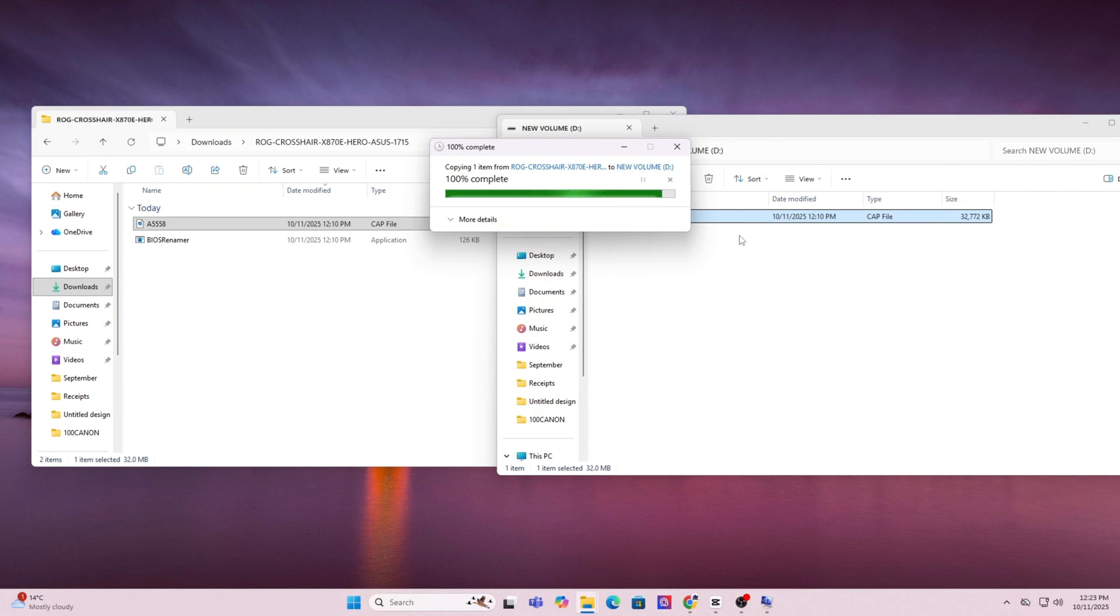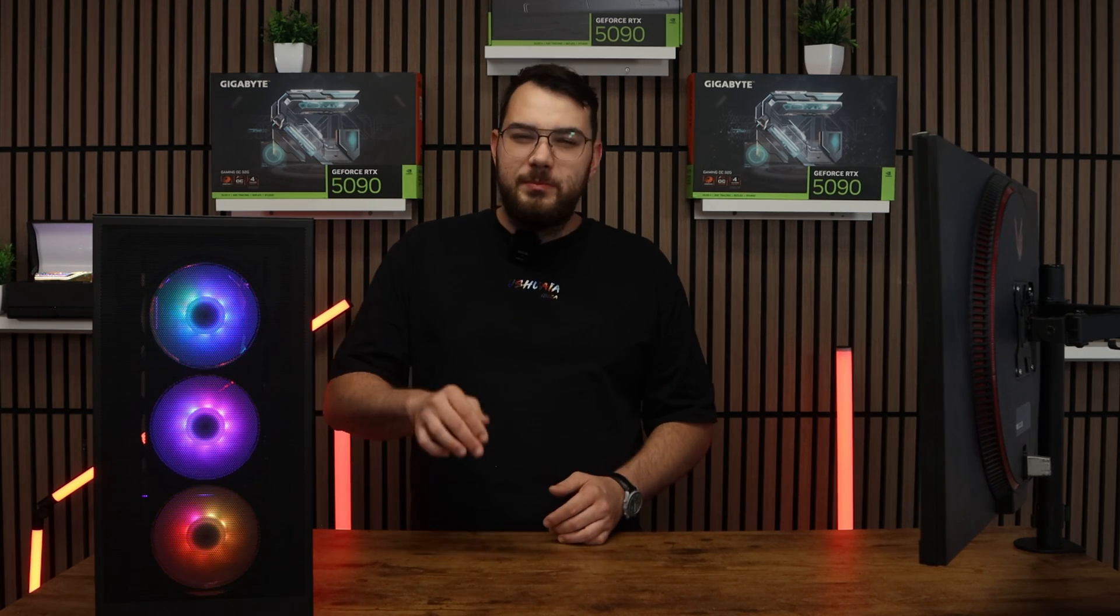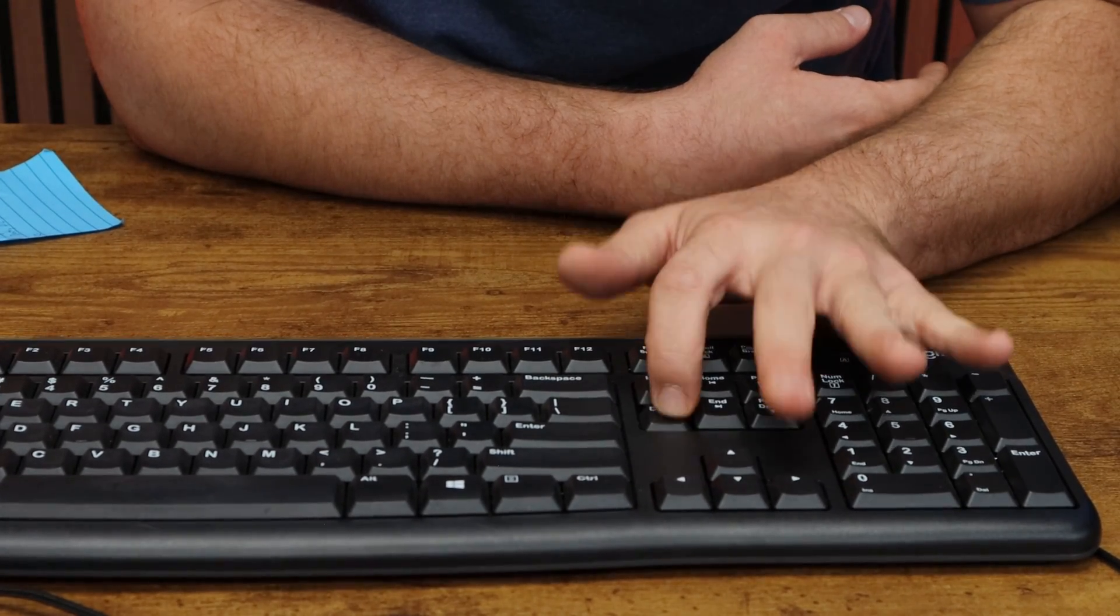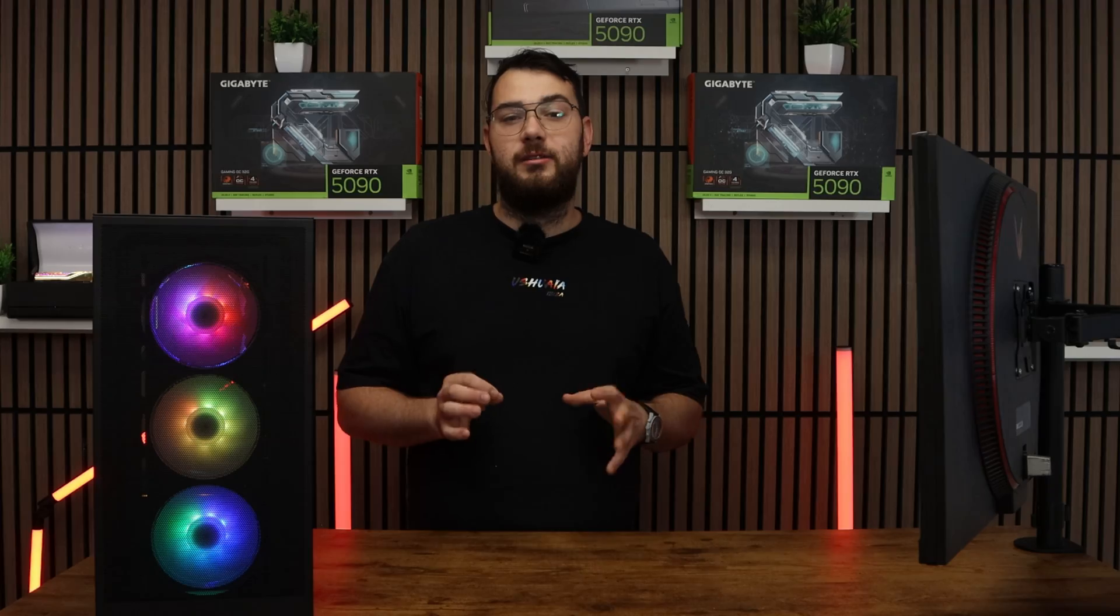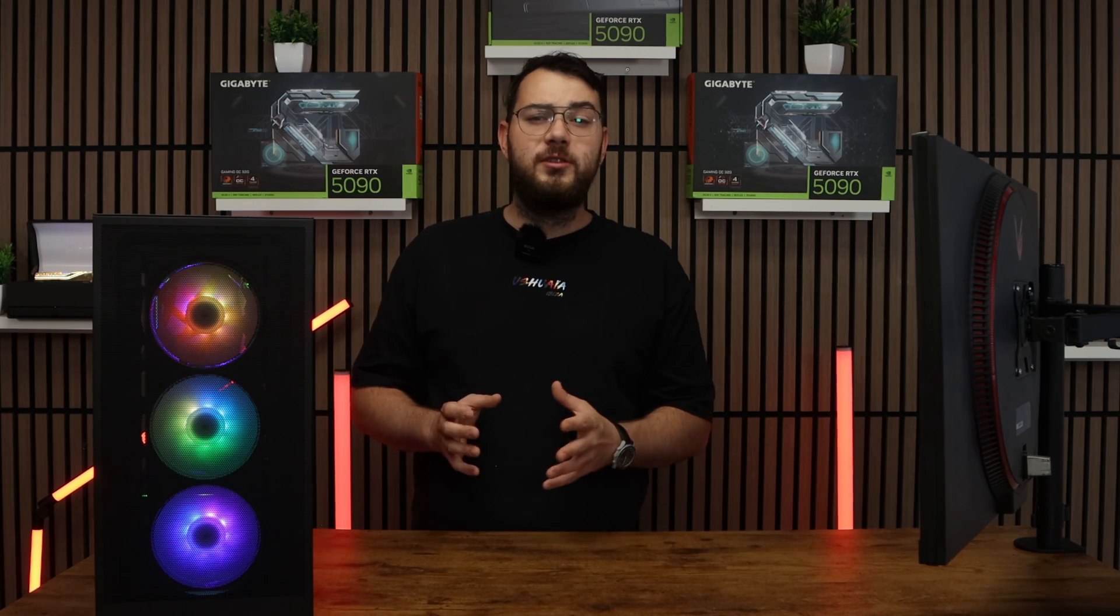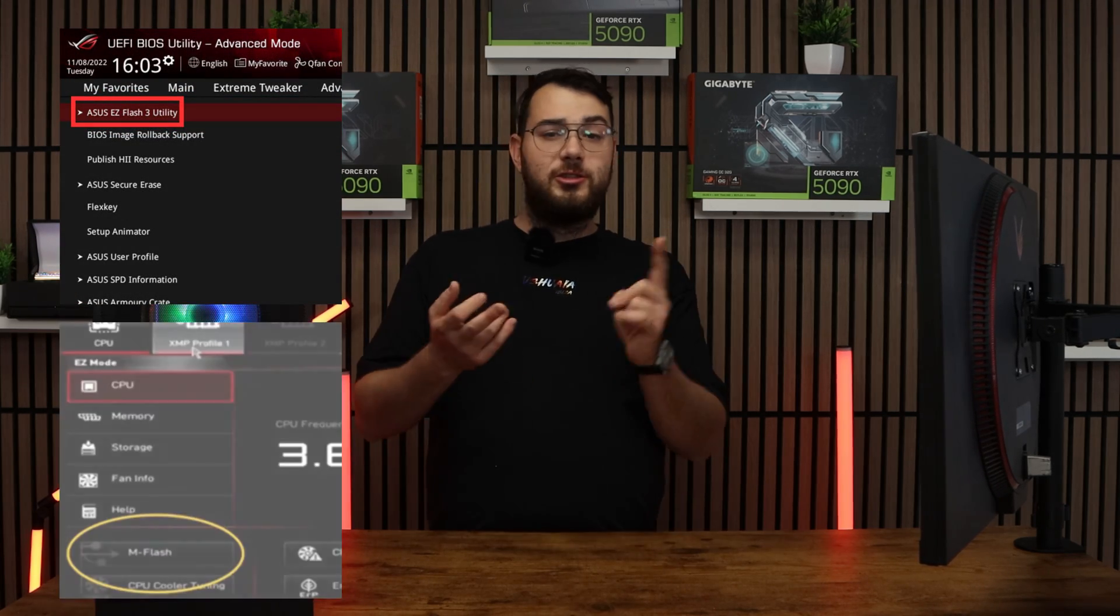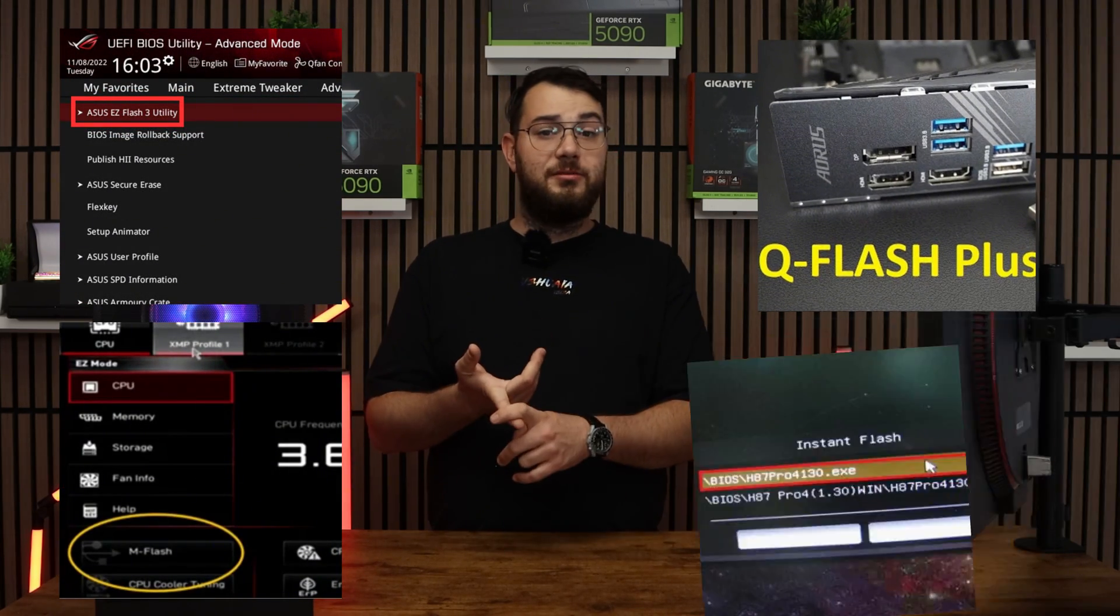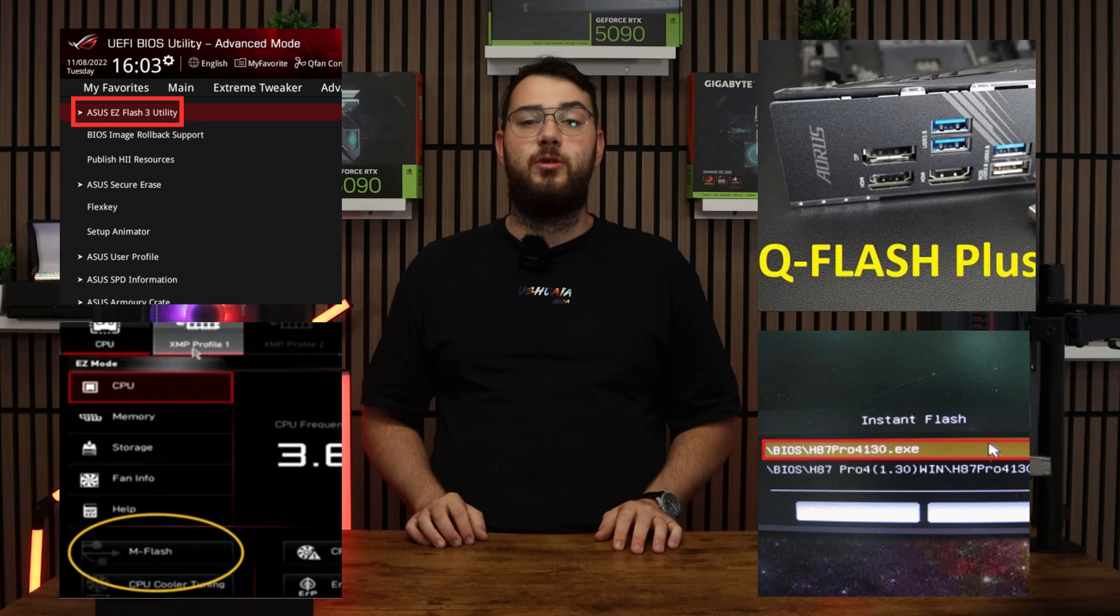Once this is done, you can go ahead and restart your PC. When your computer boots back up, spam the delete key on your keyboard until it boots into the BIOS. Every brand's BIOS looks a little bit differently but you're looking for something like Easy Flash, M-Flash, Q-Flash, Instant Flash. It really all depends on your motherboard.